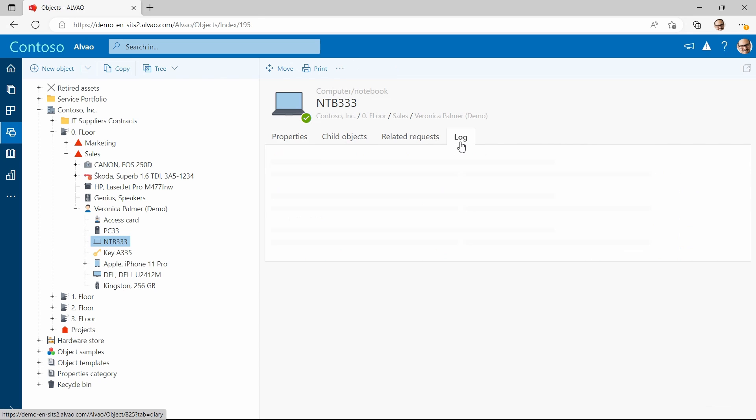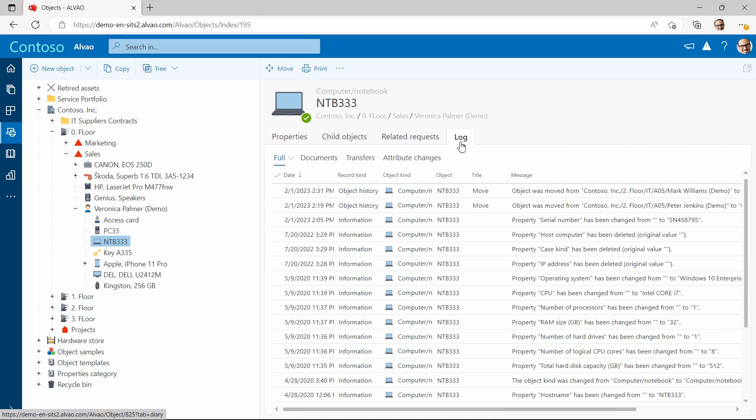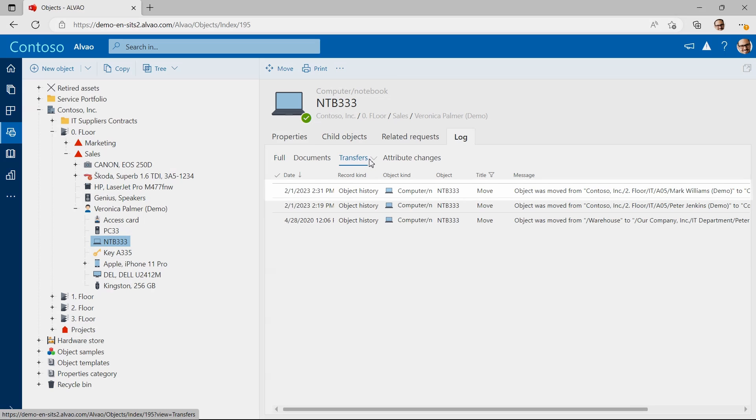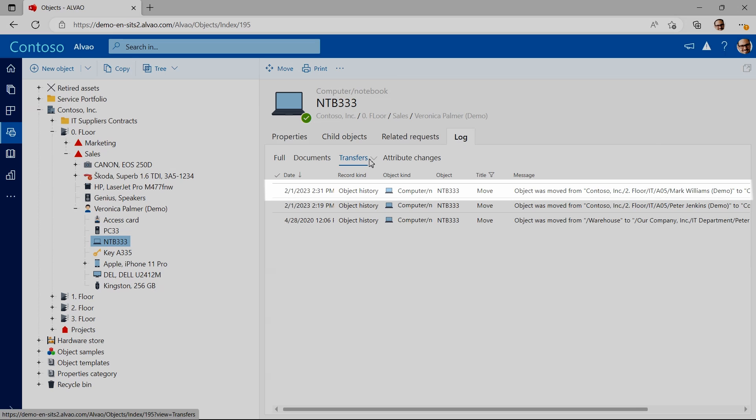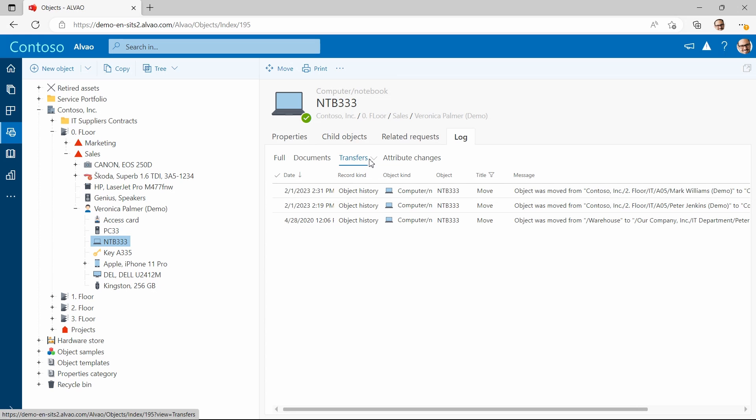If I will go to the log tab, I see that the transfer is logged. Logs generally provide you with complete audit trail data.